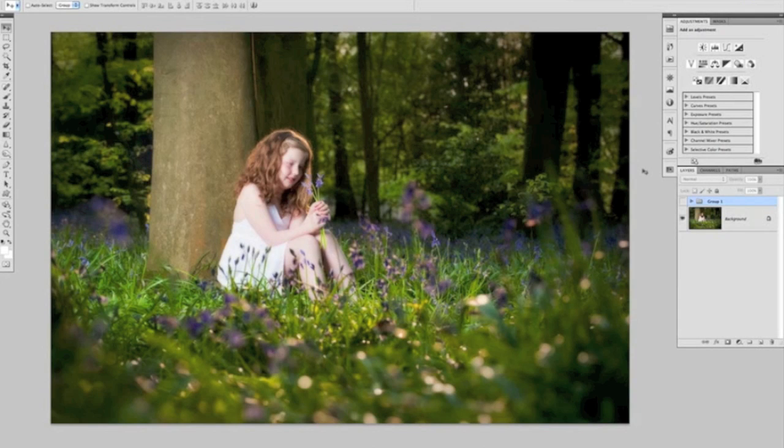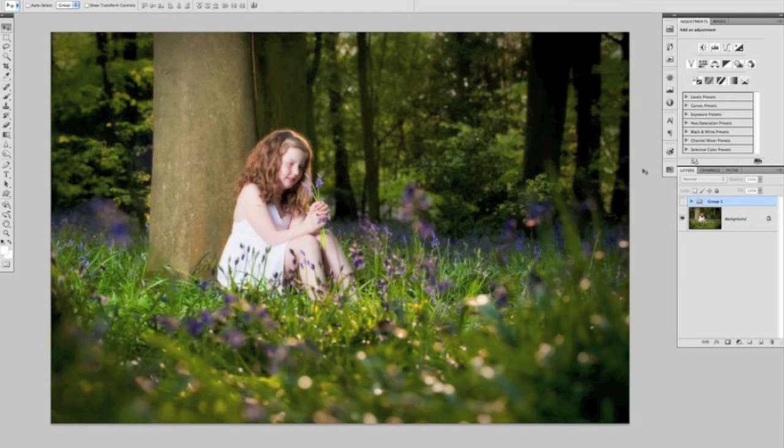Okay, Glyn Dewis here again with another Photoshop tip for you, and this one's a real quickie. A very quick and simple way to show you how you can get a very soft glow to your pictures.